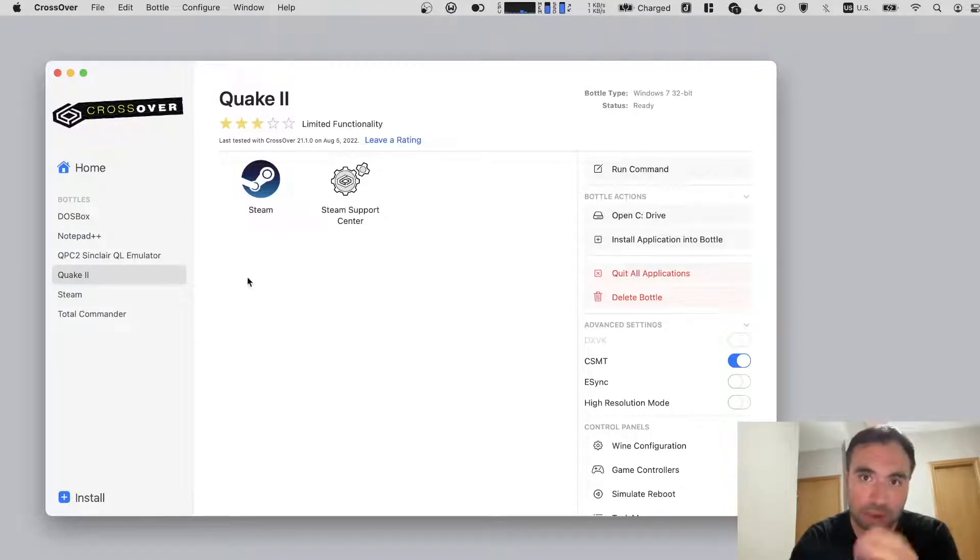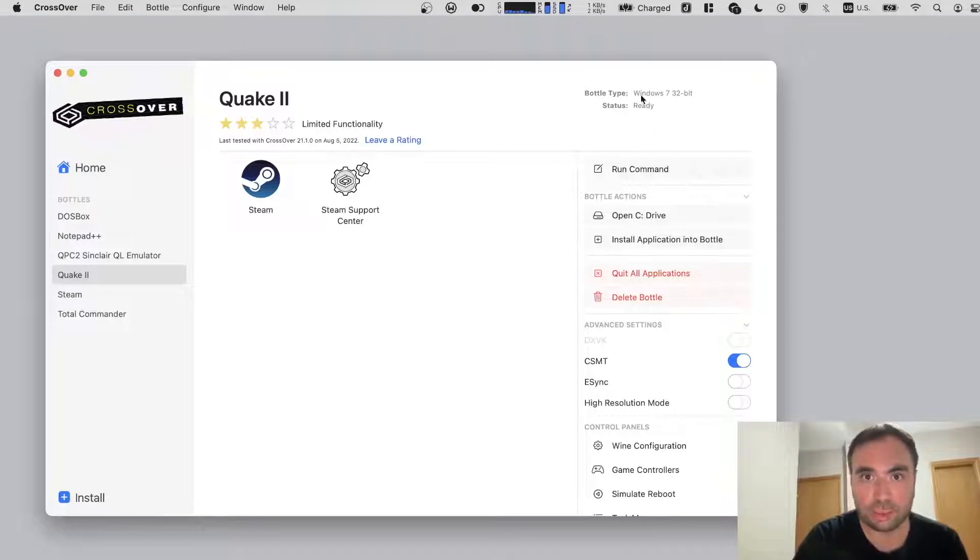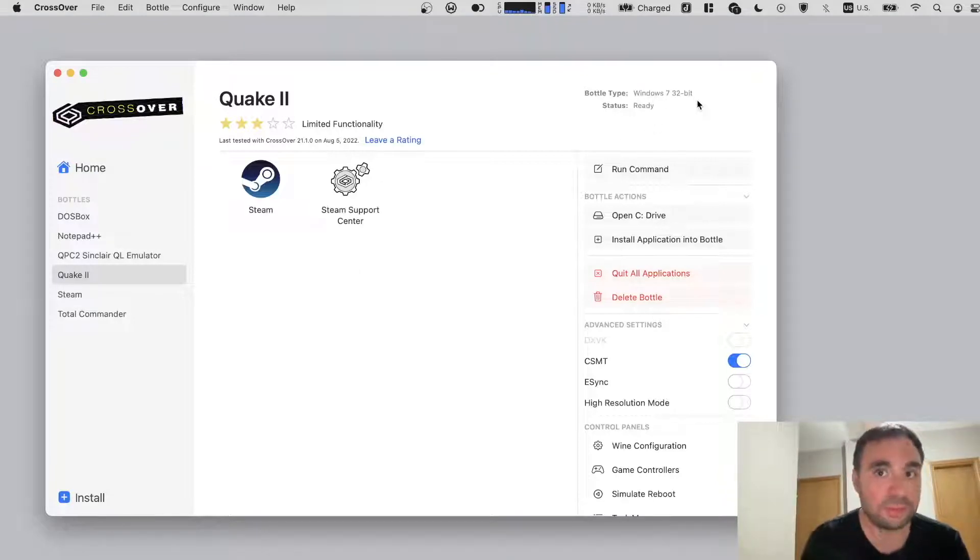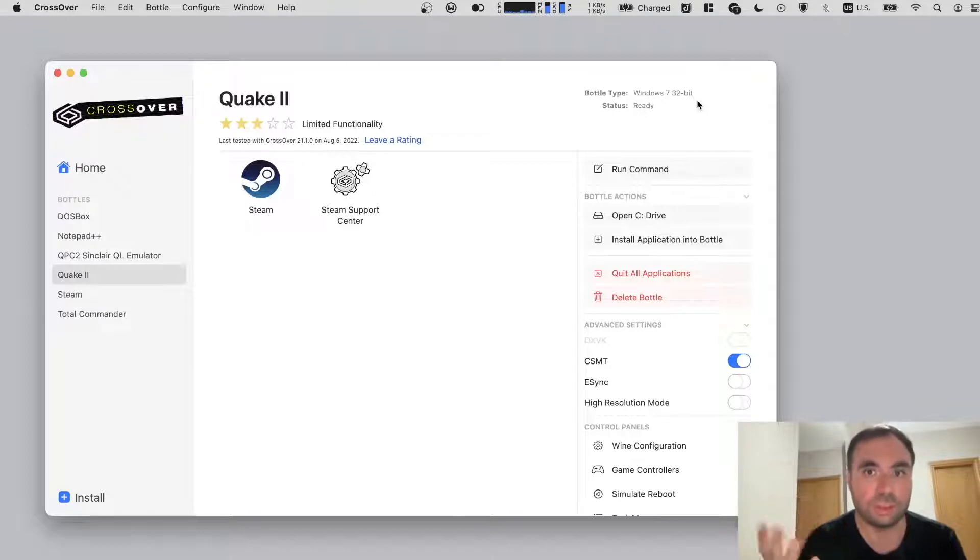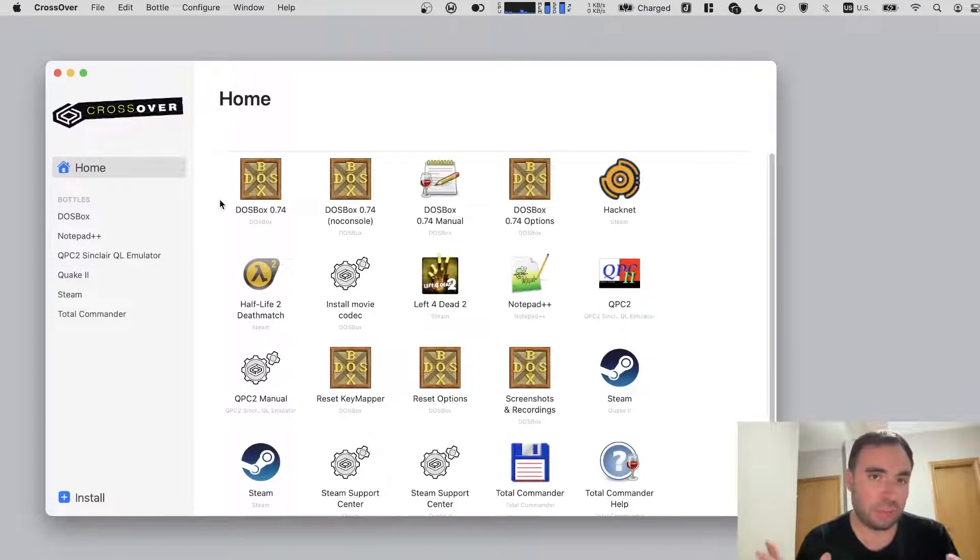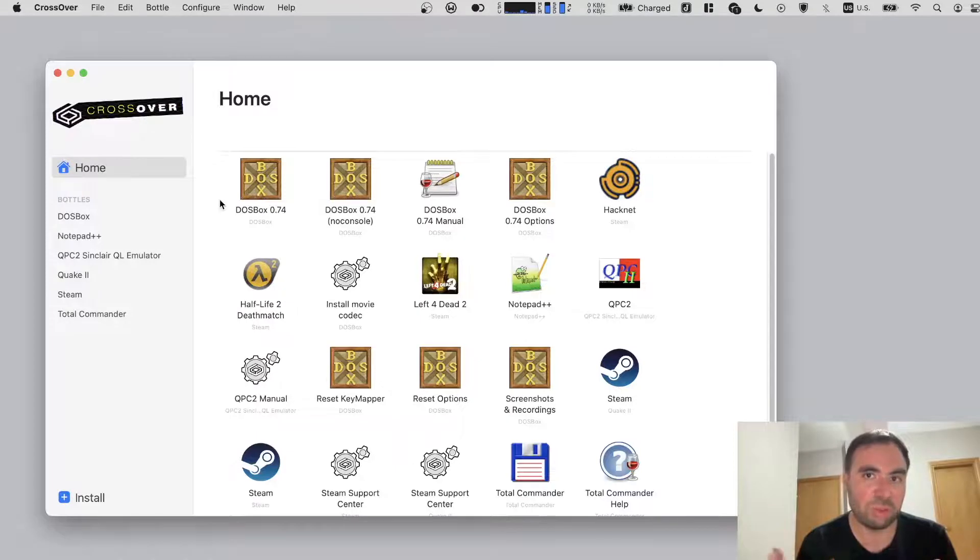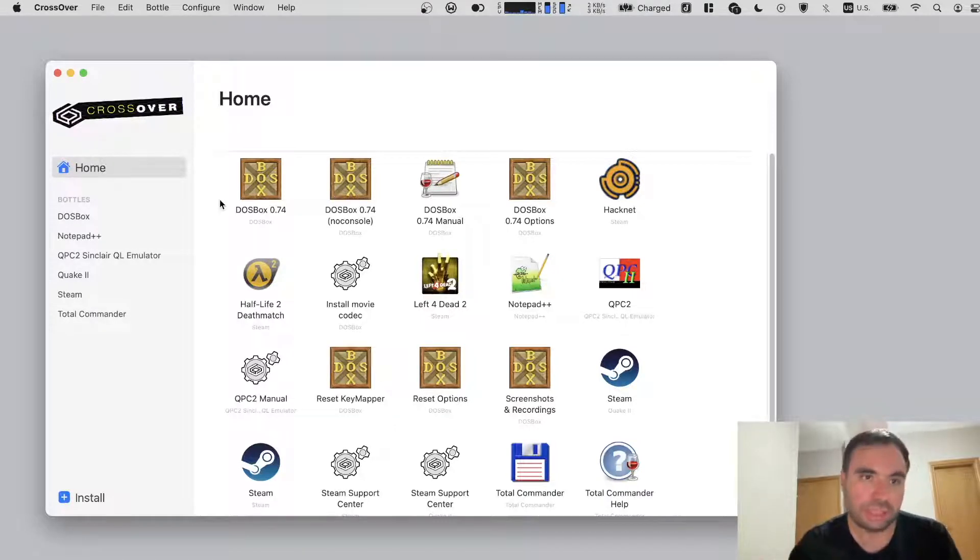Because for example, this bottle is running as Windows 7 32-bit environment. If you want to have a different environment, you can create a different bottle. And for example, you want to install some application and run it in a Windows 98 environment, let's say.